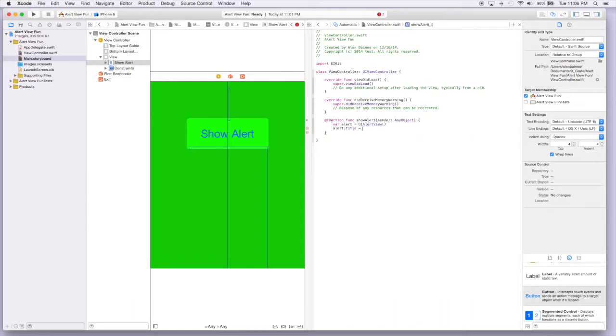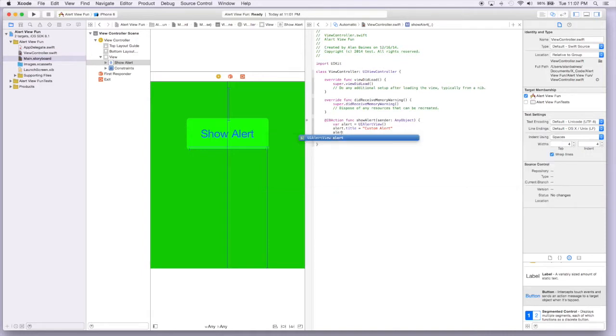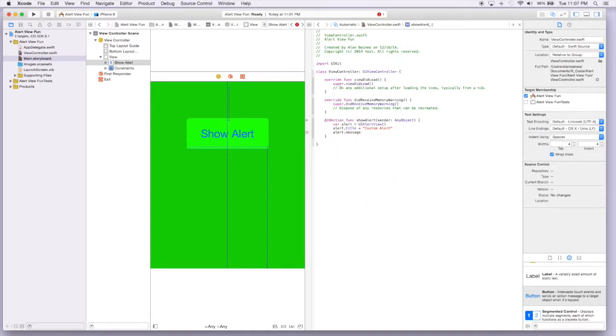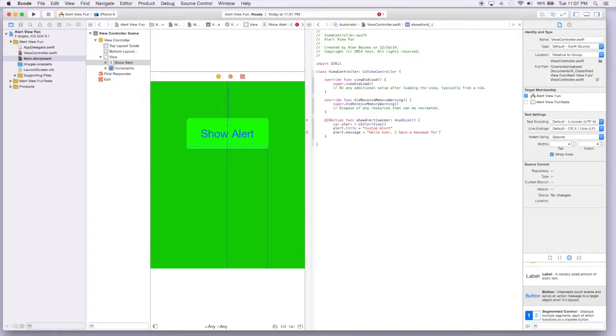And for the title, we'll just say custom alert. And then next we'll give it a message. We'll say hello user, I have a message for you.